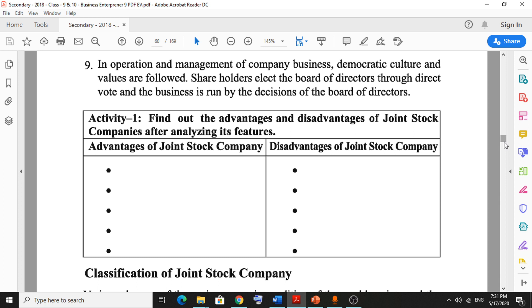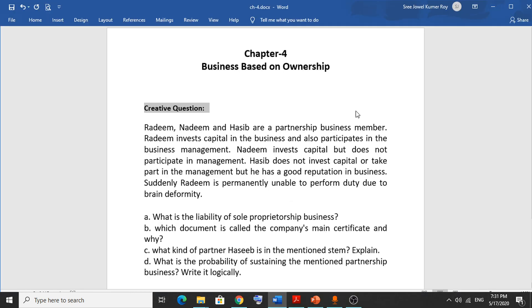This is the end of today's lecture. I am giving you homework — a CQ question based on partnership business. Just write it down, and if you face any problems, knock me and I'll help you.